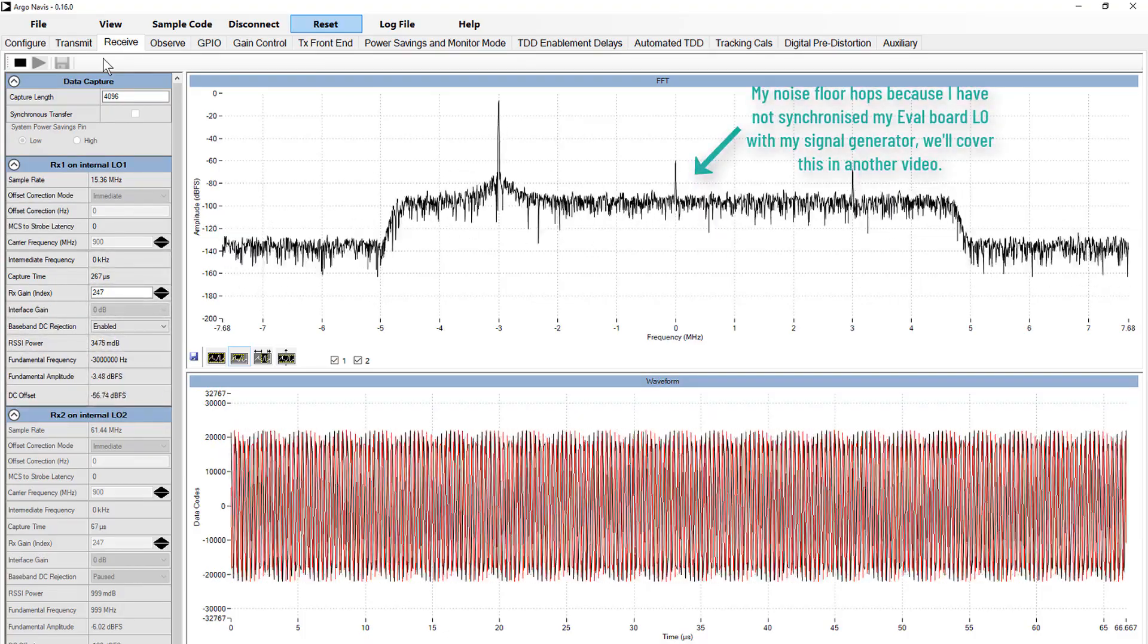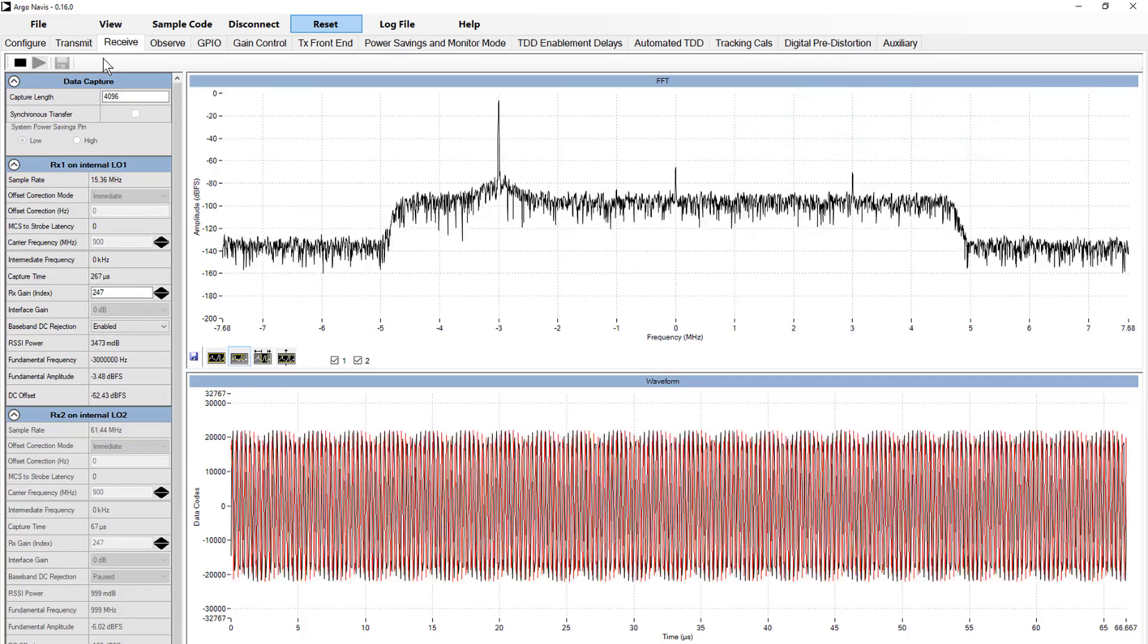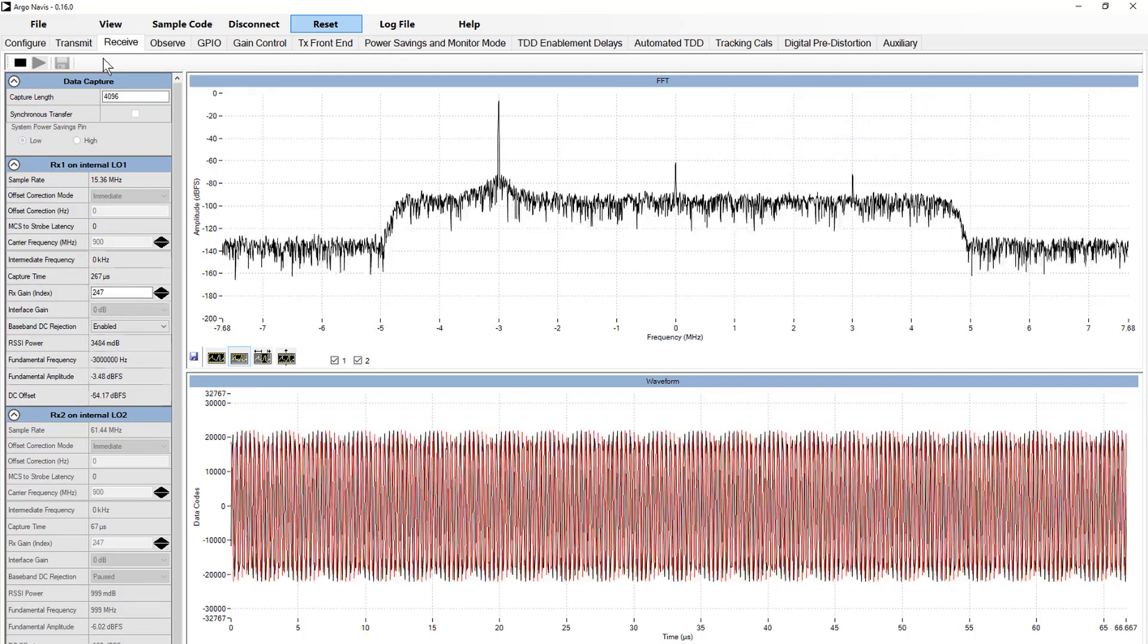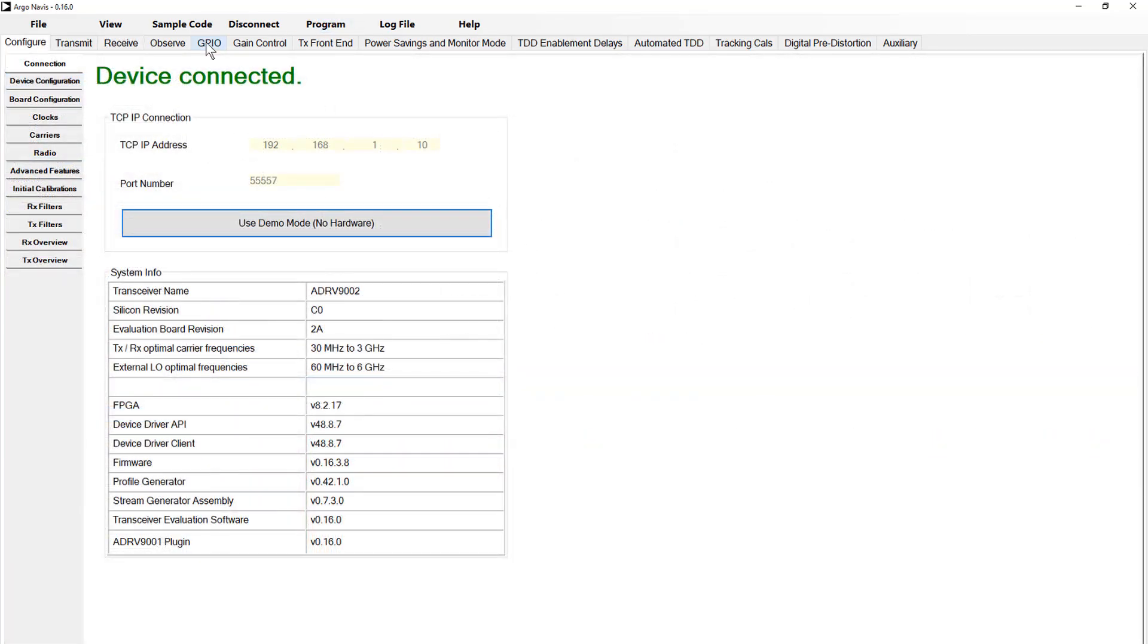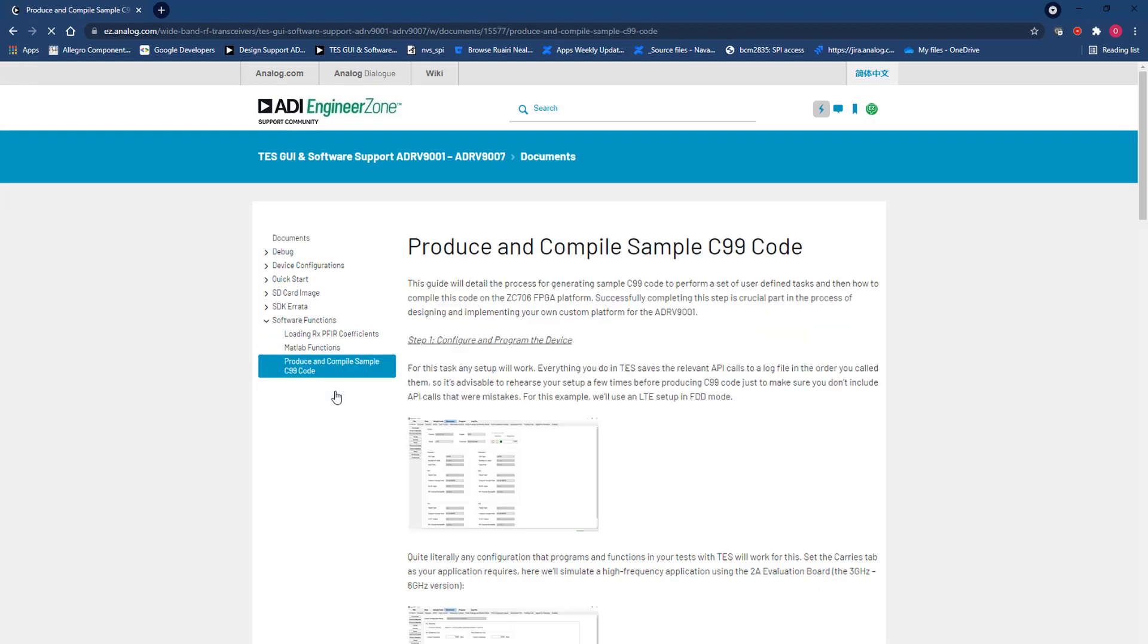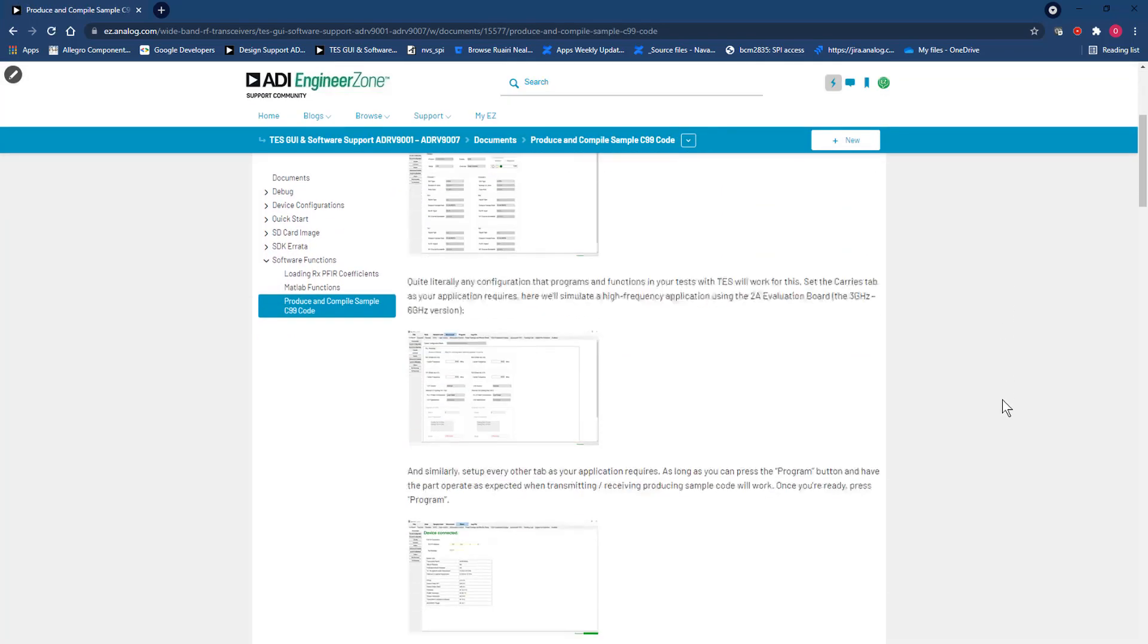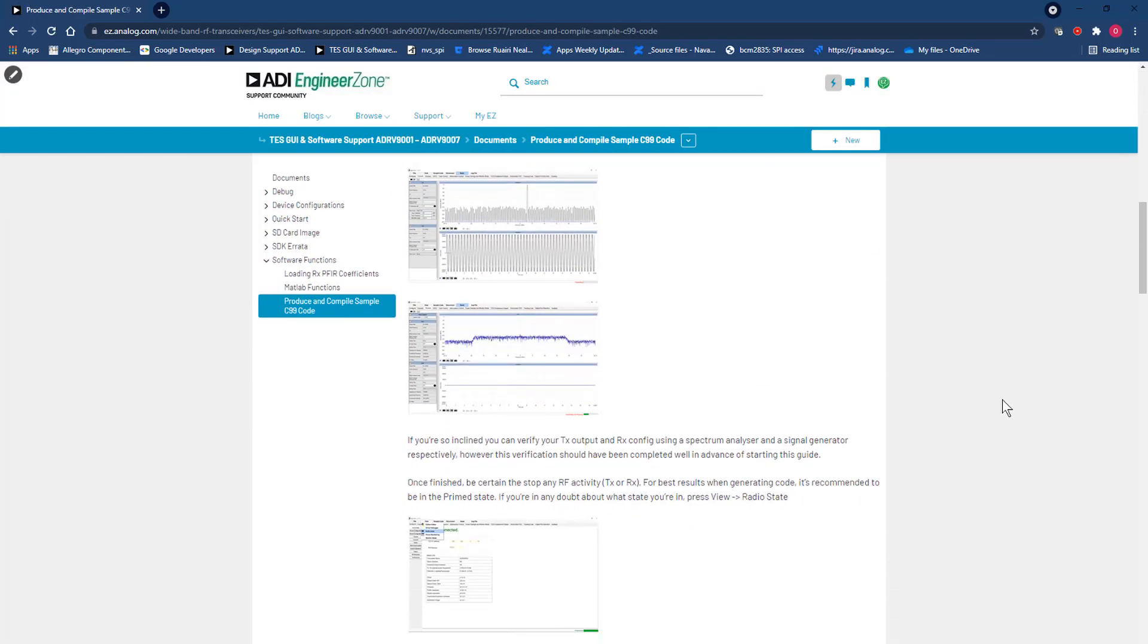With those tests concluded, we've covered the very most basic operations of our automated TDD state machine. Exporting this setup is as simple as producing sample code in whichever language you are building your application. We have a dedicated tutorial on this topic available on EngineerZone. Simply follow along with that after developing your auto TDD setup and your TDD state machine will be produced as part of that code base.